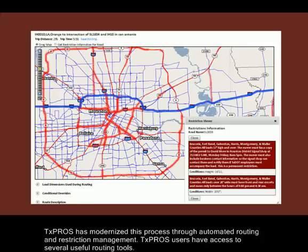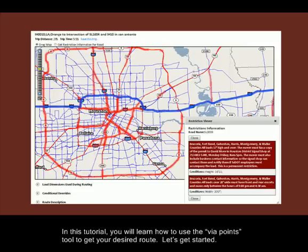TexPros users have access to several useful routing tools. In this tutorial, you will learn how to use the Via Points tool to get your desired route. Let's get started.